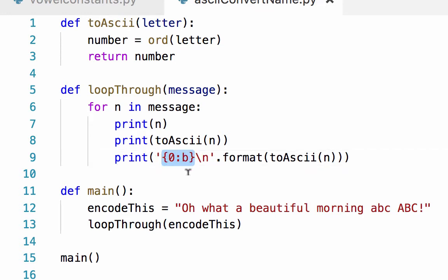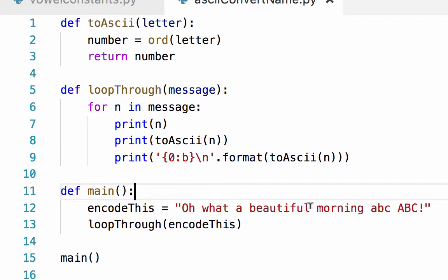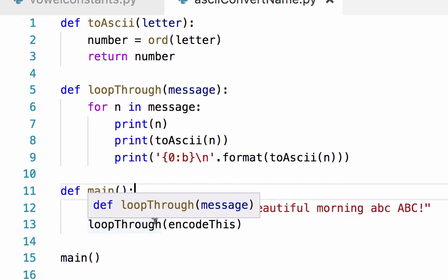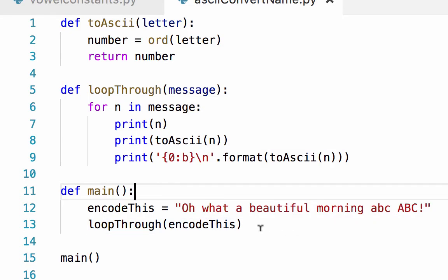In the main function, I've created a variable encodeThis: 'Oh what a beautiful morning abc ABC!'. Then I'm going to run the loopThrough function where I pass that string into it.